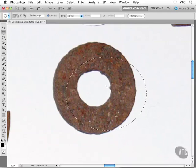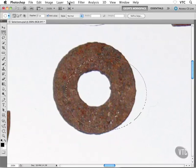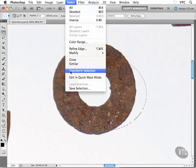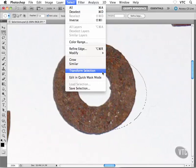With my sloppy selection, I'm going to head up to the Select menu at the top. Down towards the bottom of this menu, we have a command called Transform Selection. Go ahead and choose it.